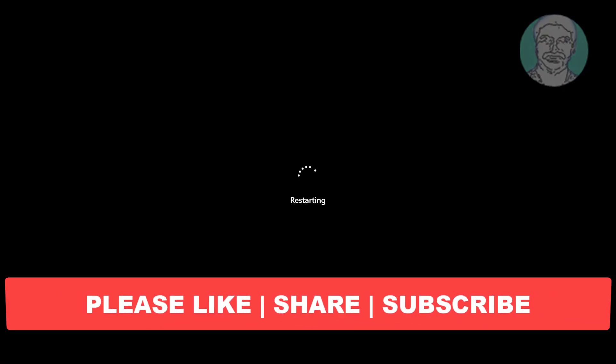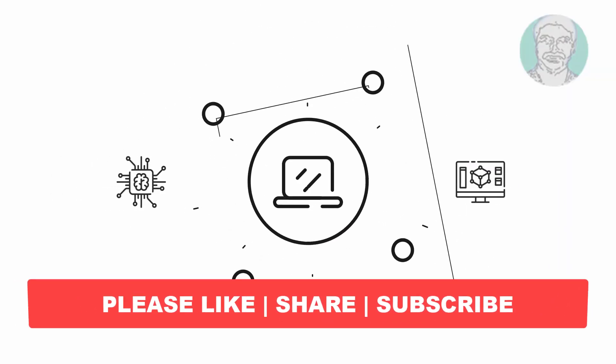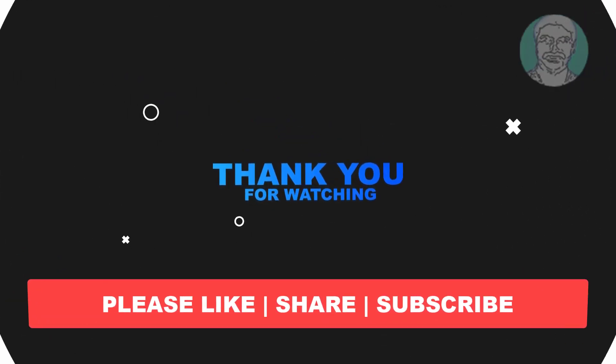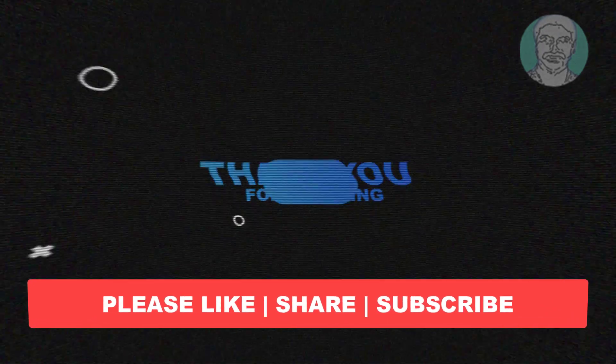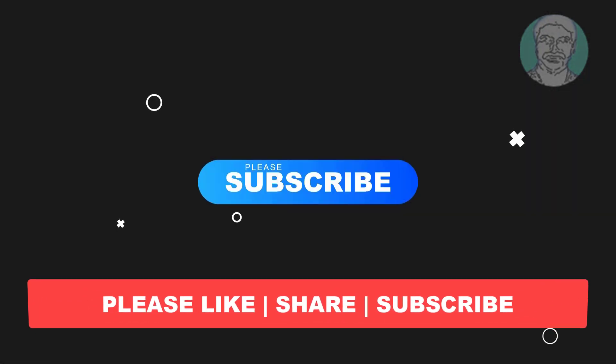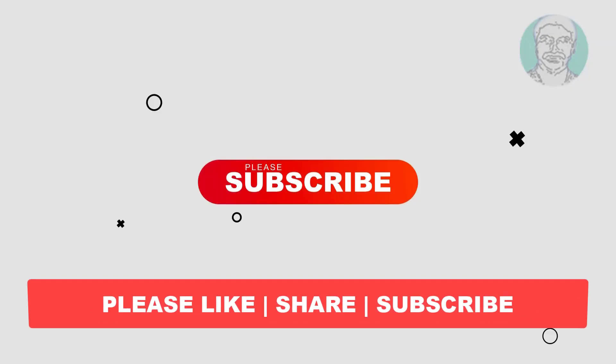I hope this video tutorial helps you. Please like, share, and don't forget to subscribe to my channel. Thank you very much, see you next video.